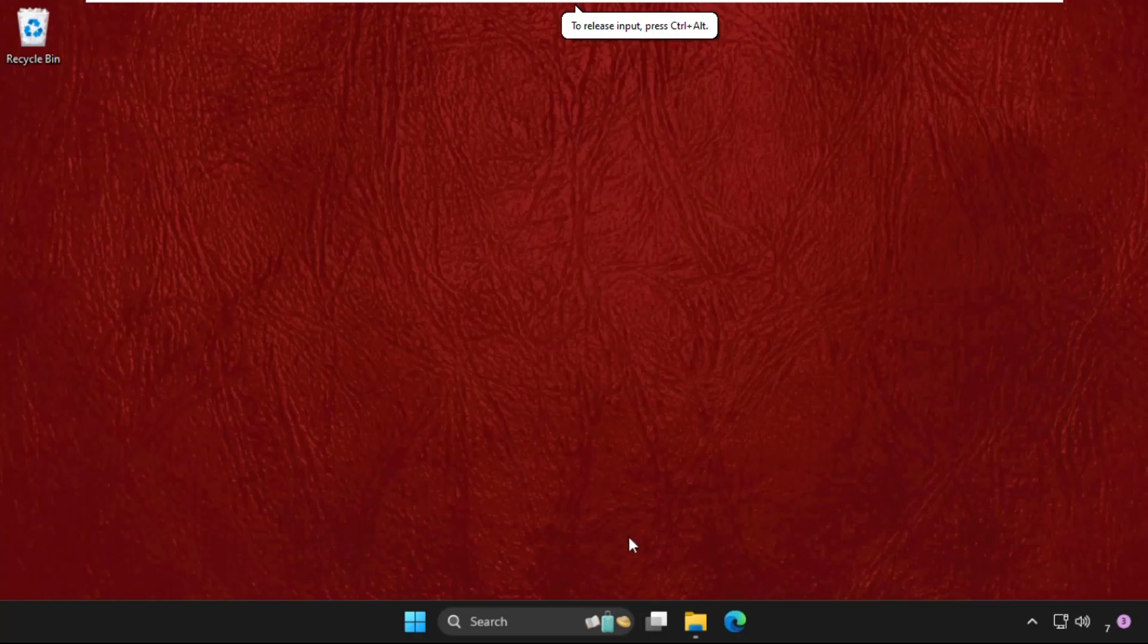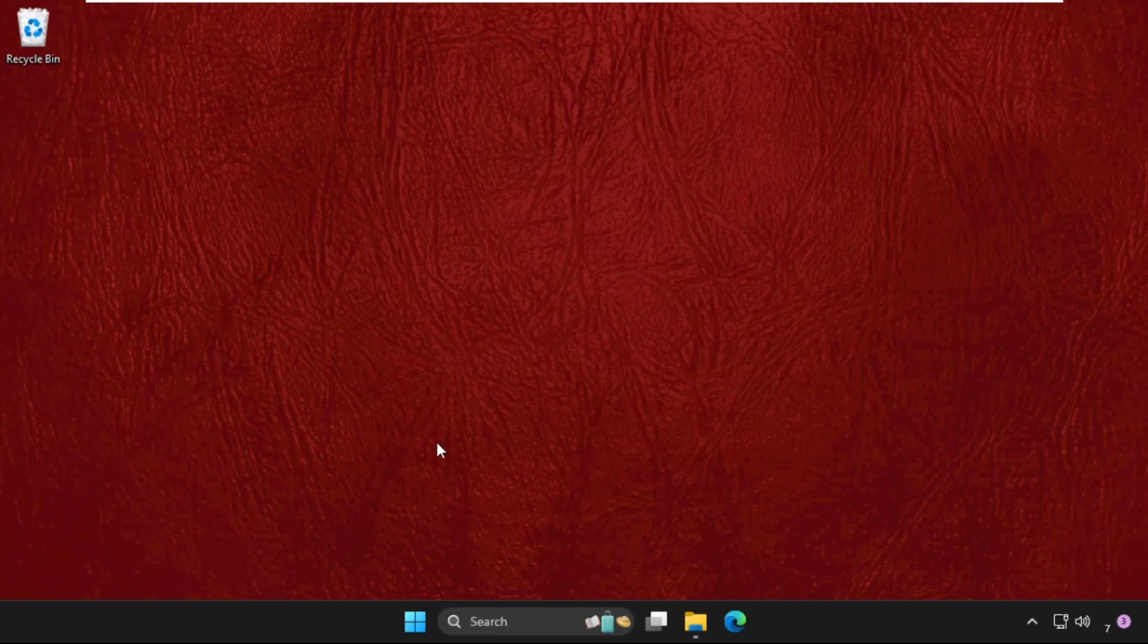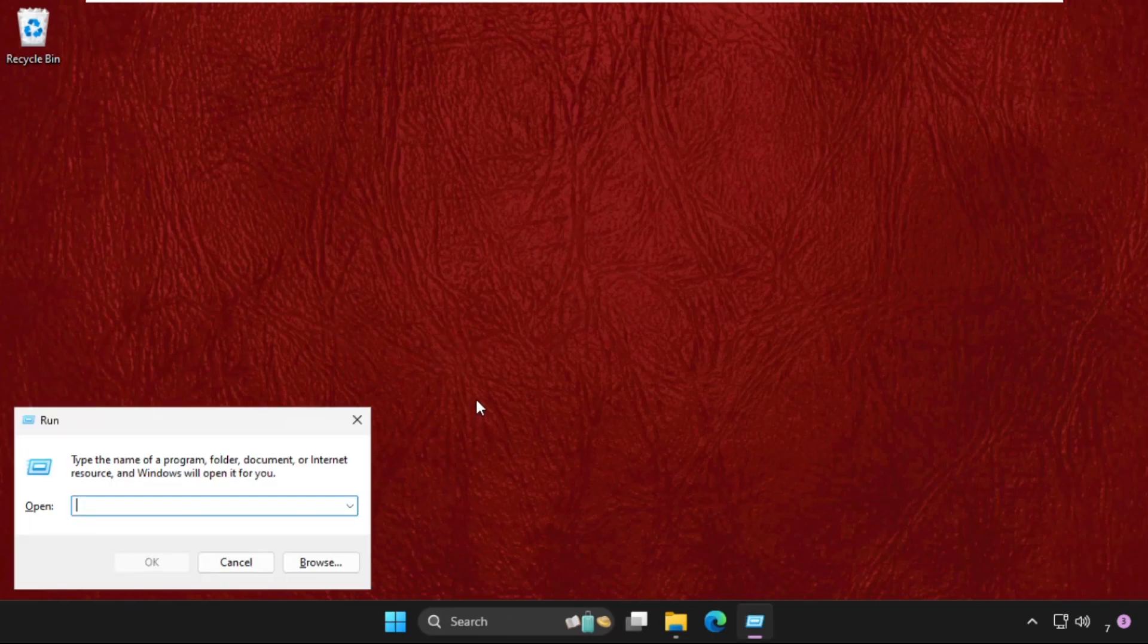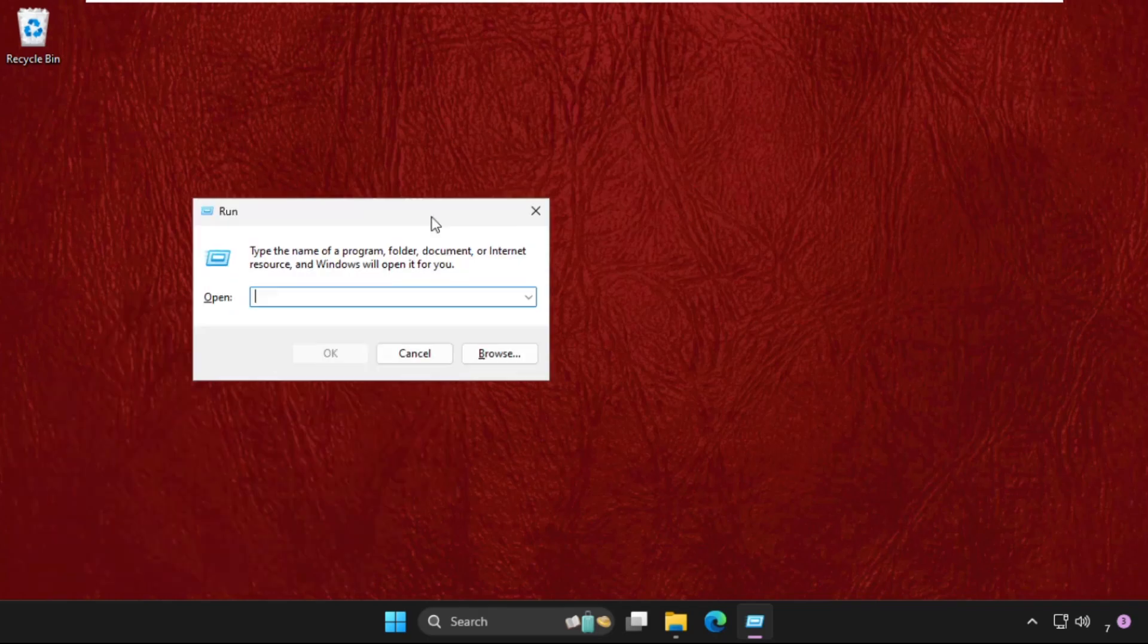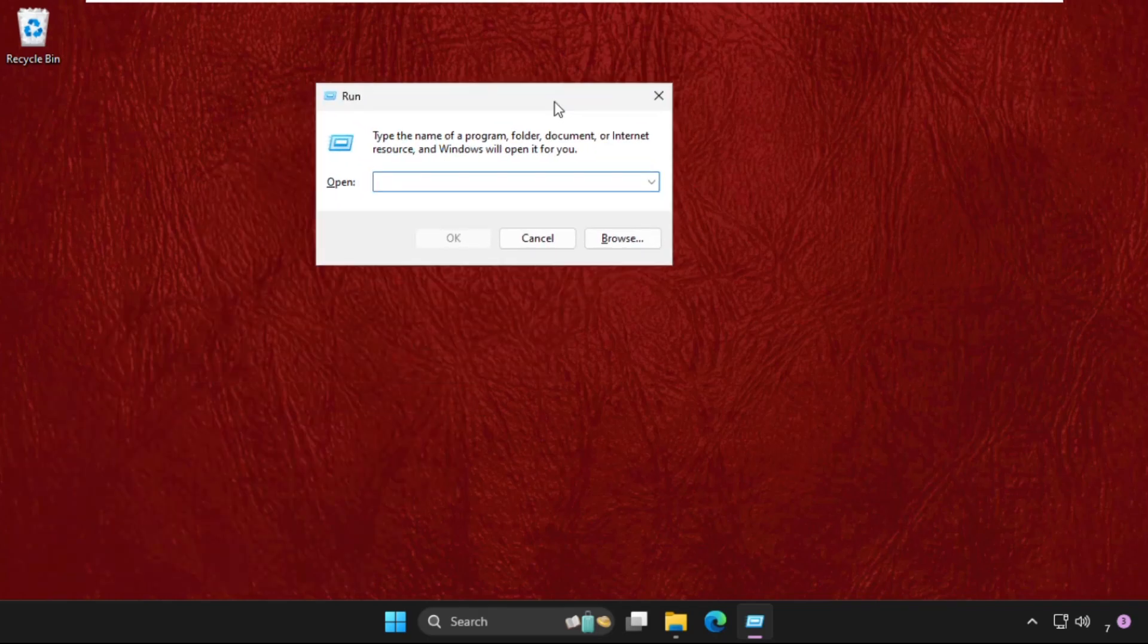Hey guys, I'll show you how to fix this problem on Windows. What you have to do is press Windows key plus R to get the Run dialog, then type sysdm